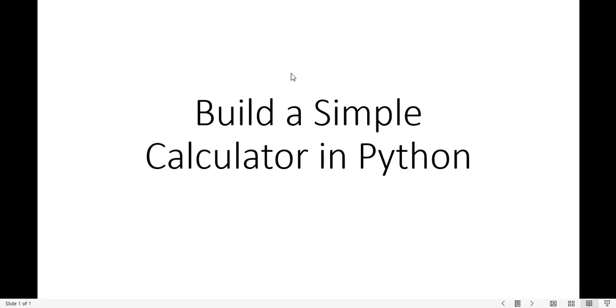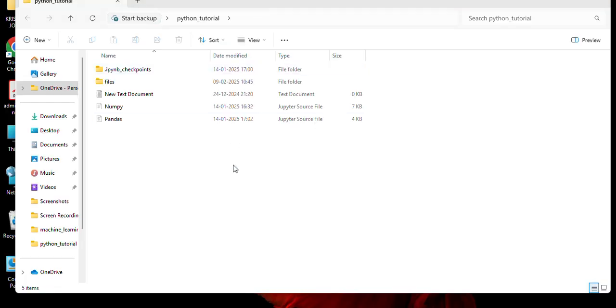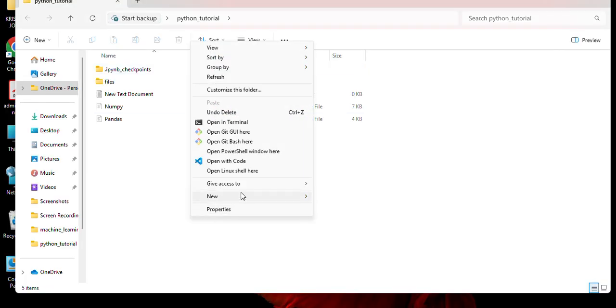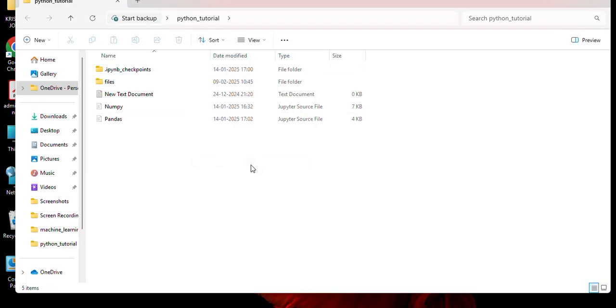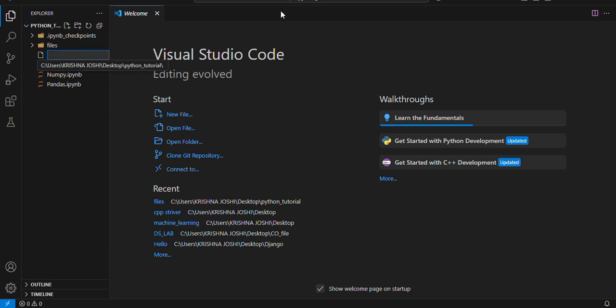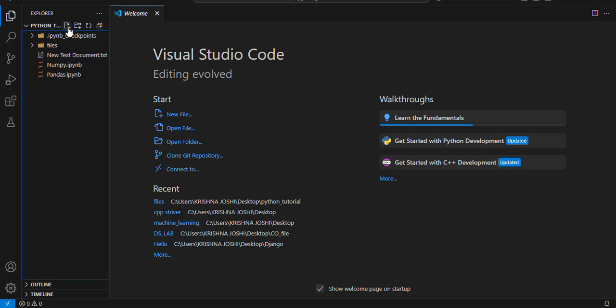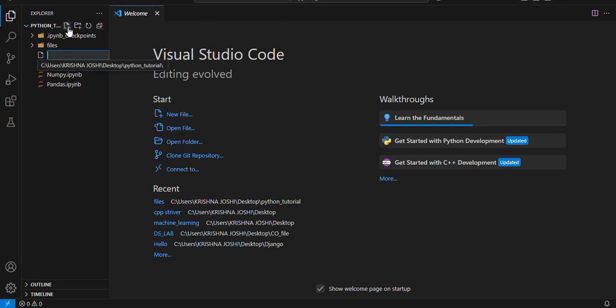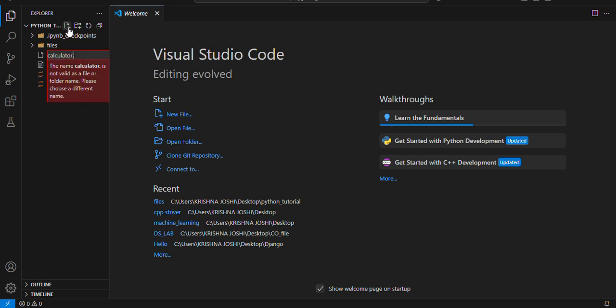In this video we will see how to build a simple calculator in Python. I will do shift right click over here and it will open it with VS Code. Now I will make a file named calculator.py over here.